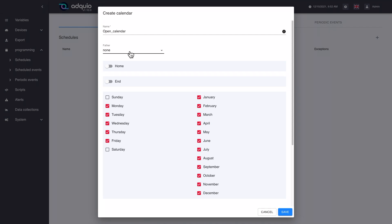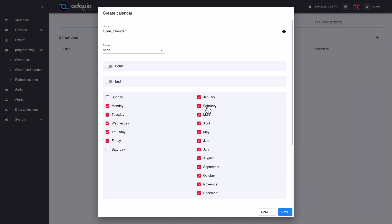Third, if there is a parent calendar and the day does not belong to the parent calendar, the day does not belong to this calendar. Logically, if this calendar depends on a parent calendar and the day does not belong to the parent — applying the same criteria — then since this is a descendant of it, the day will no longer belong to this calendar. Fourth, if the day of the week or the month of the date being evaluated is not in the list of days of the week or months, it does not belong.